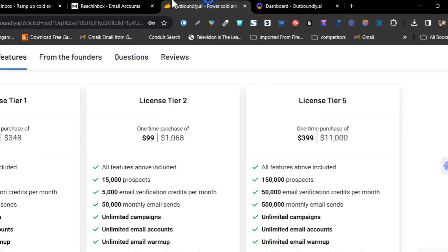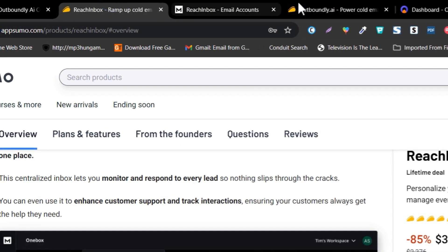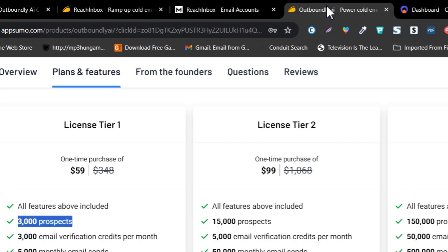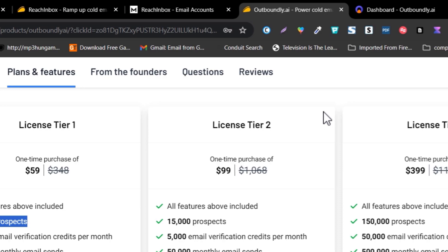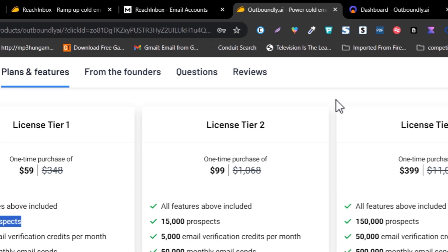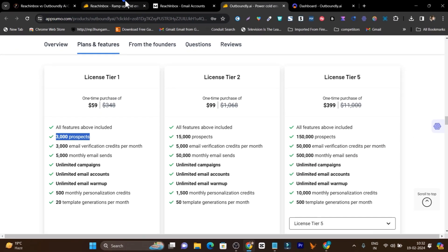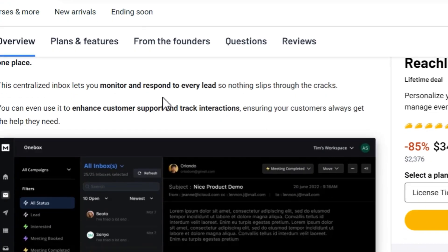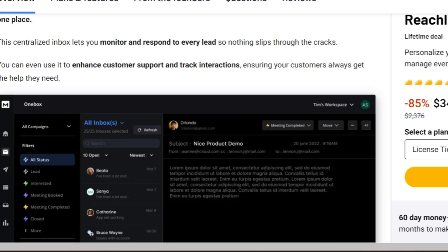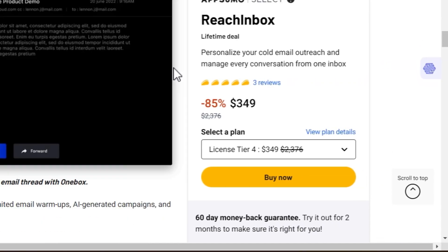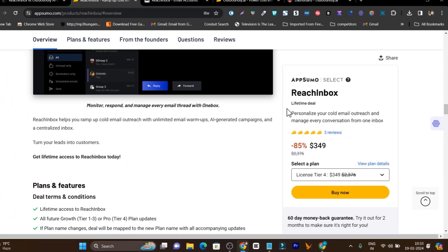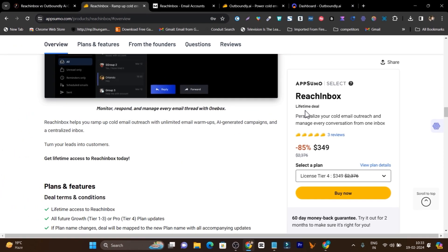If you are going to test out both tools, the results can be different, so always make careful consideration about which tool you're going to choose. But if you want my suggestion, Reach Inbox is the winner here.